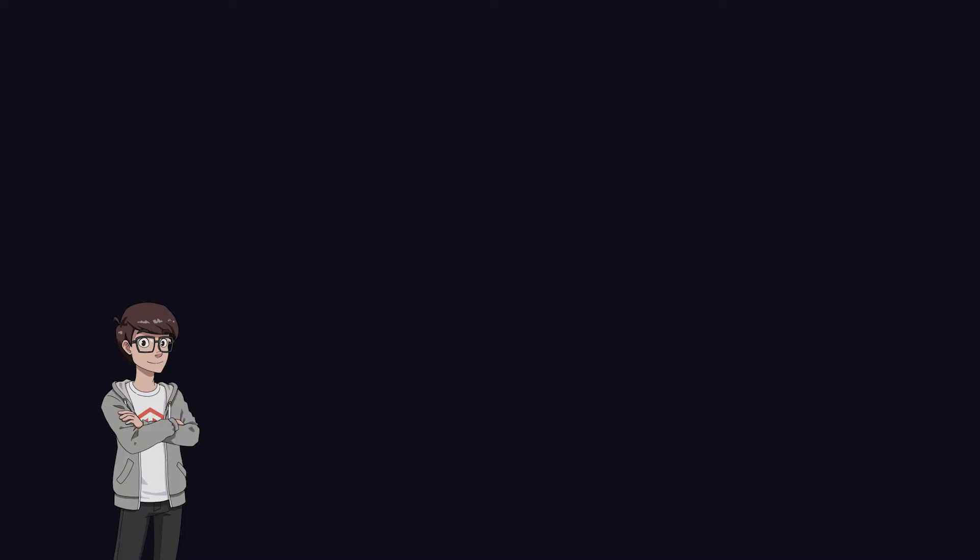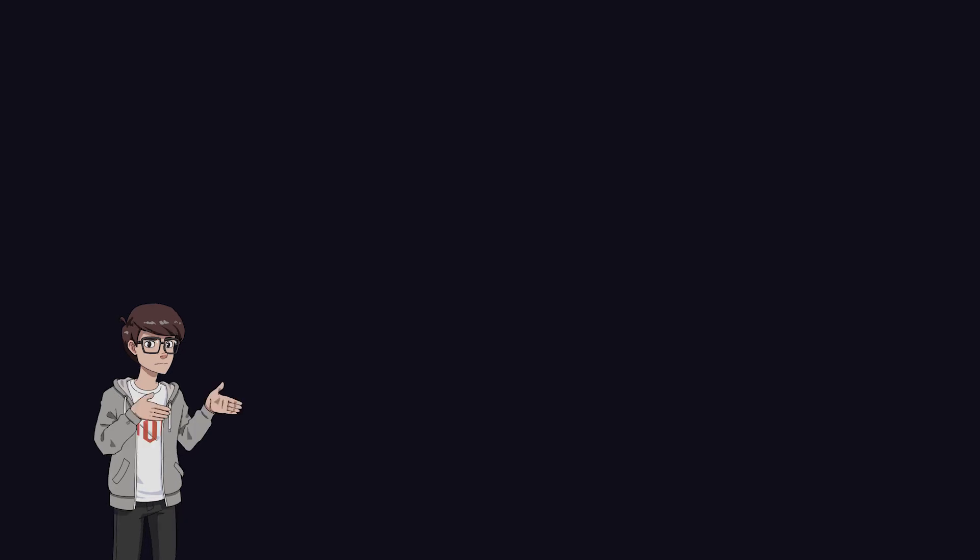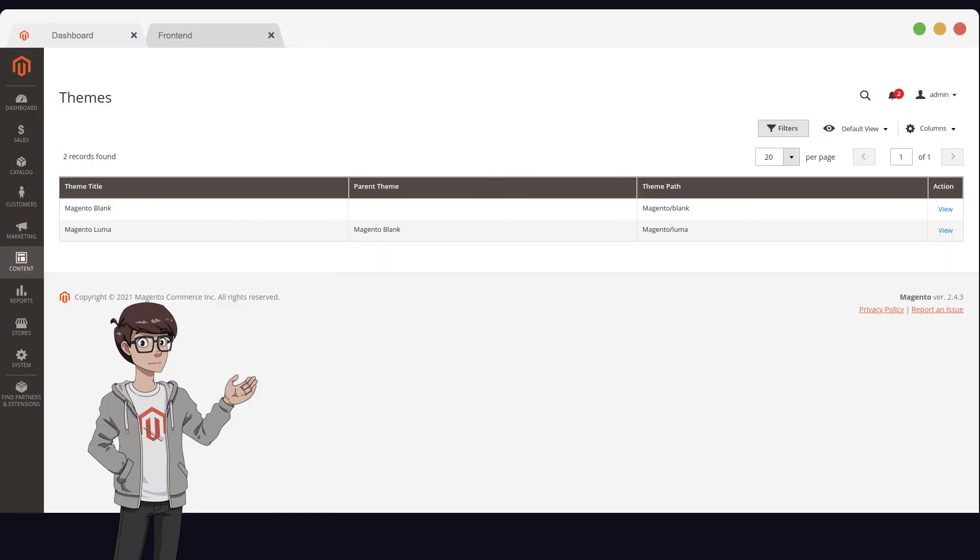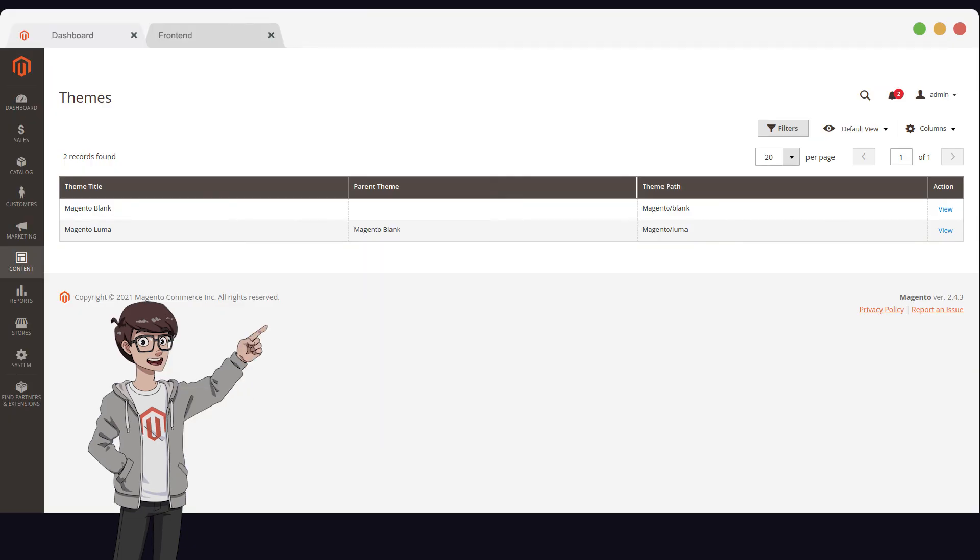There is a relationship between Magento Blank and Magento Luma. Luma is a child of Blank. We know this is true because if we go back to the themes in our Admin's dashboard, we can see that under the column parent theme, Magento Luma has Blank as its parent.